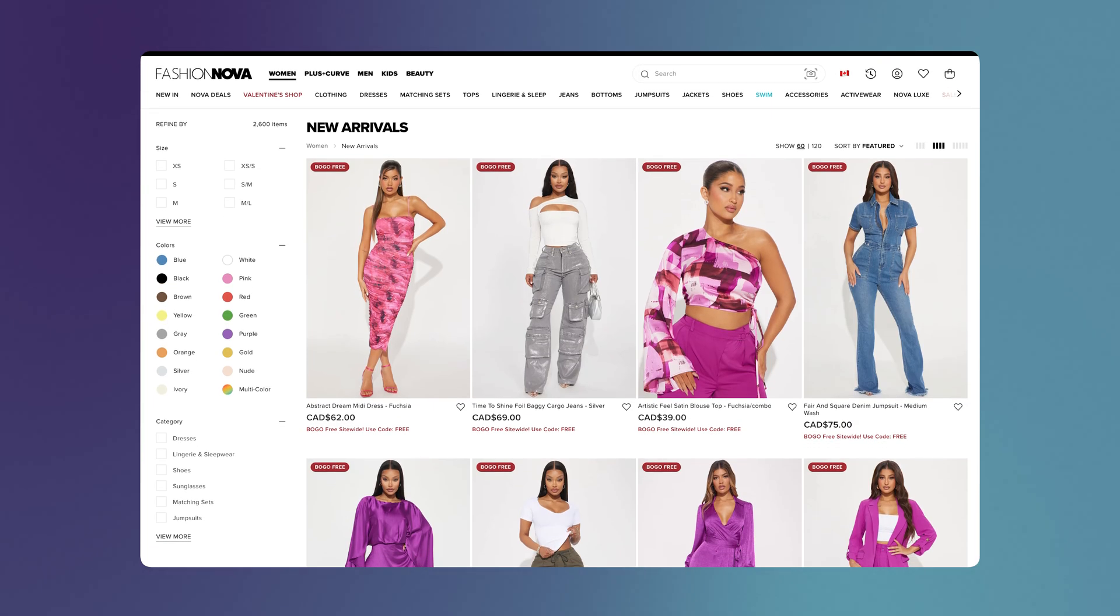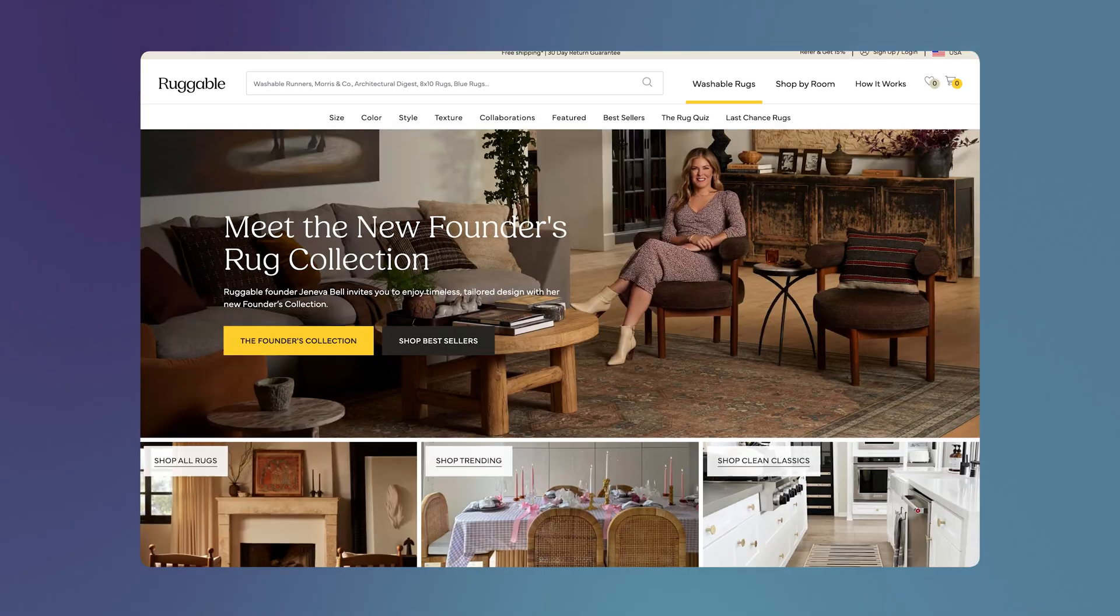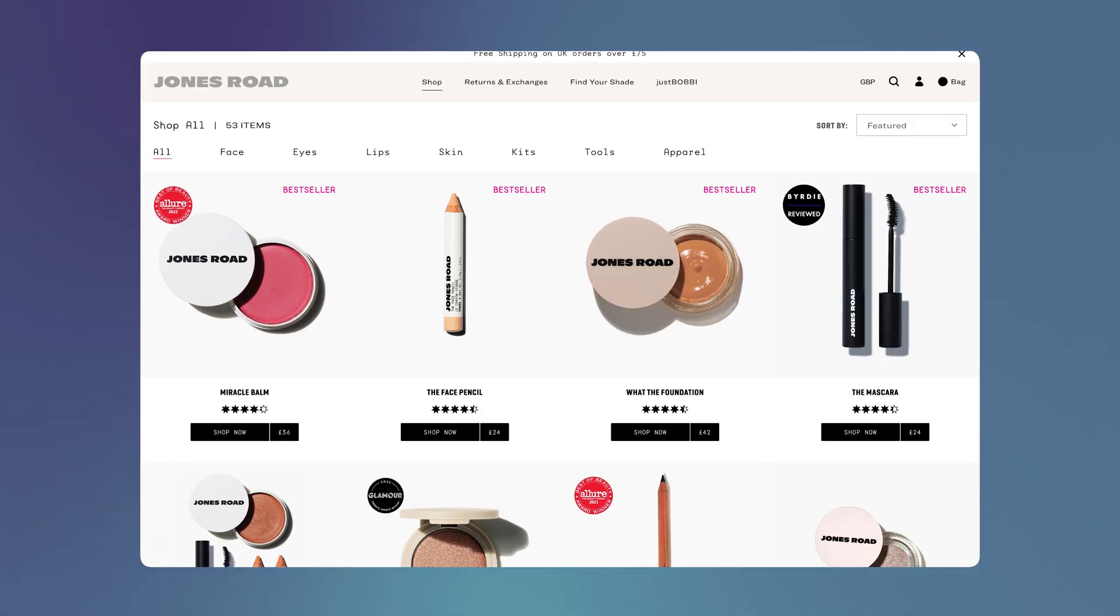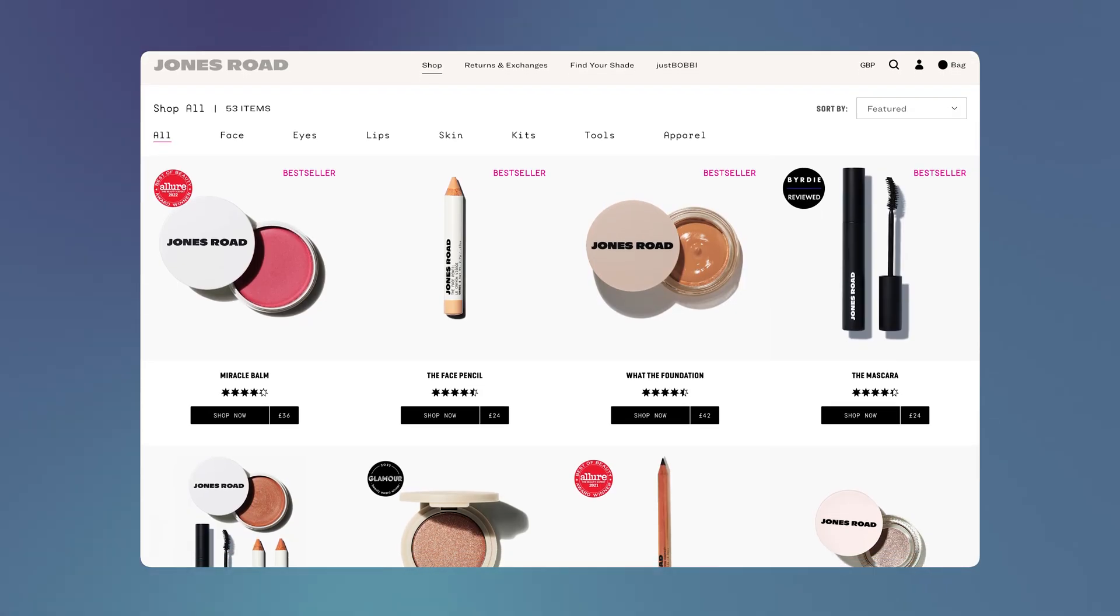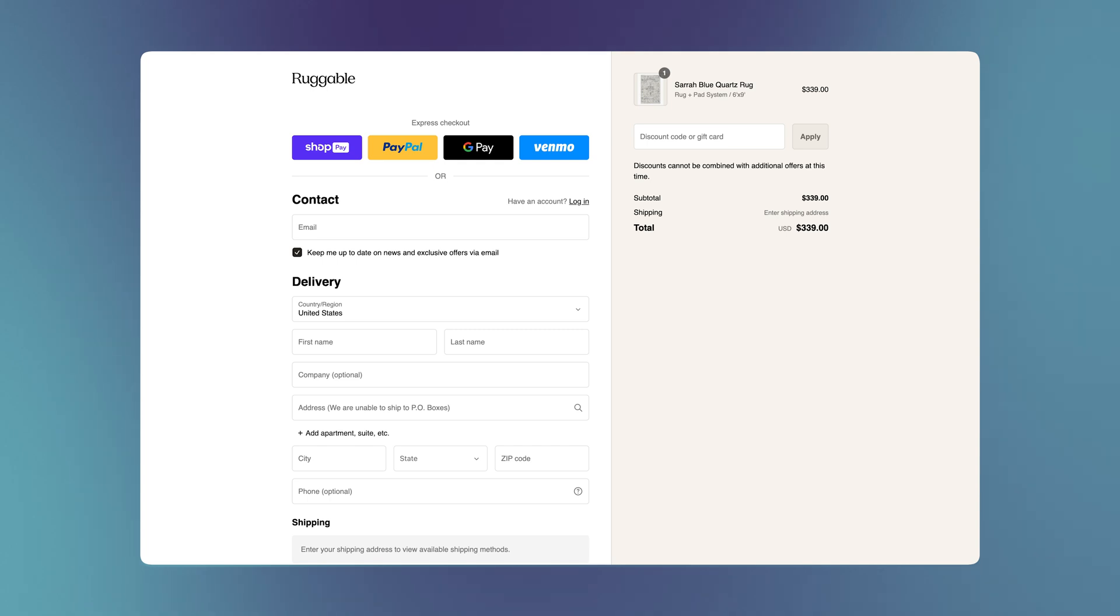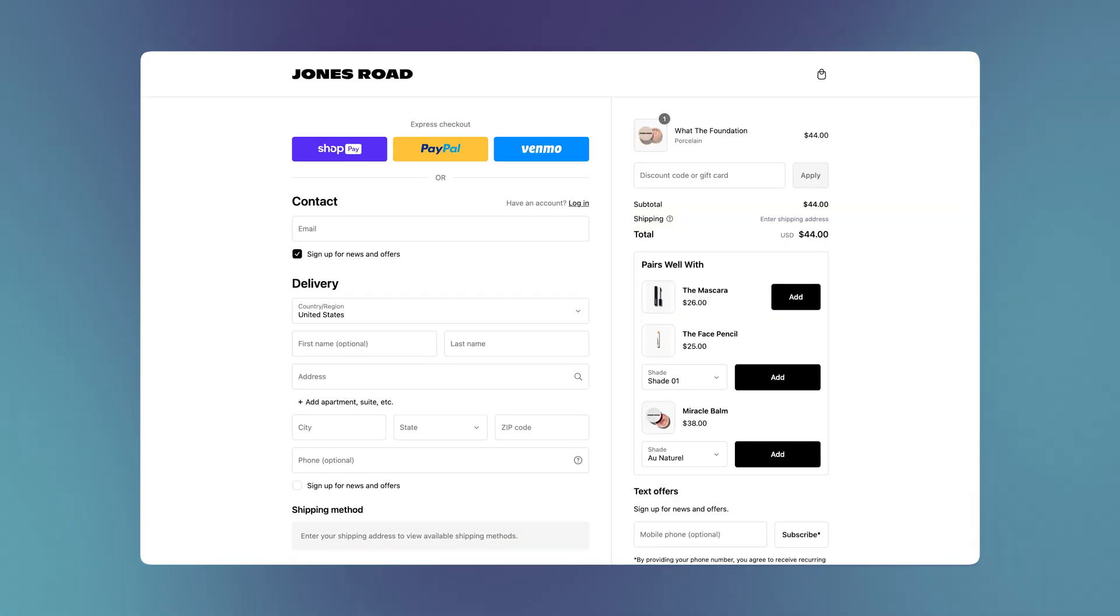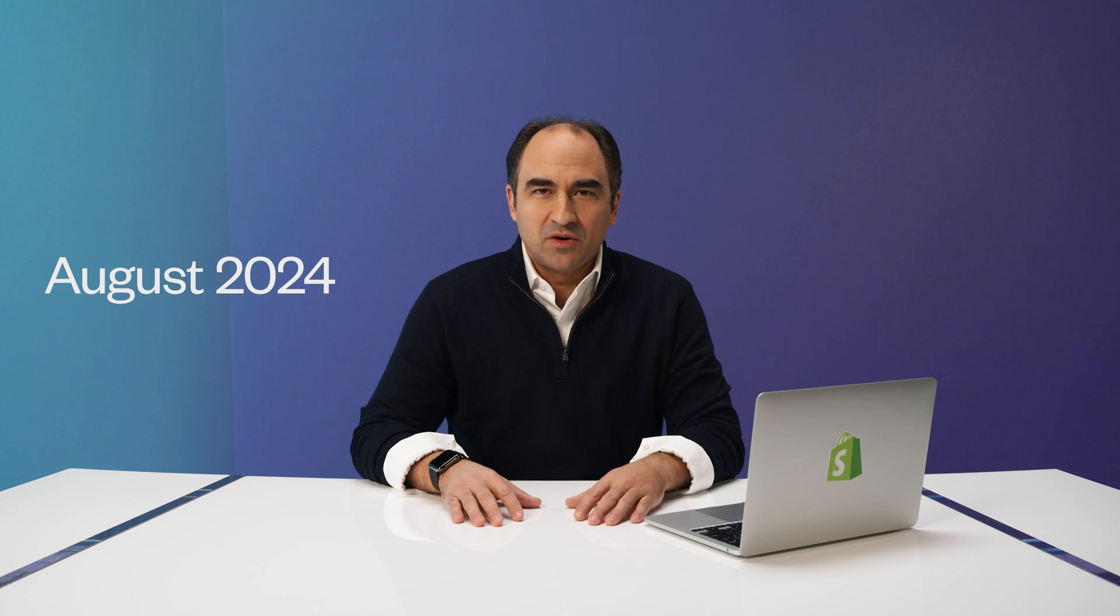Businesses like Fashion Nova, Ruggable, and Jones Road Beauty have already built powerful and performant checkouts using Checkout Extensibility and gained access to new features like the one-page checkout. If your store is on Plus and has Checkout Liquid customizations, make sure you complete your upgrade before August 2024.